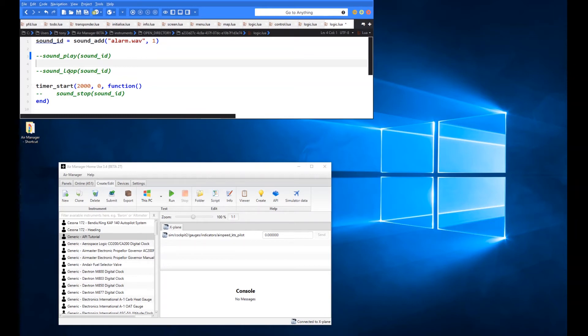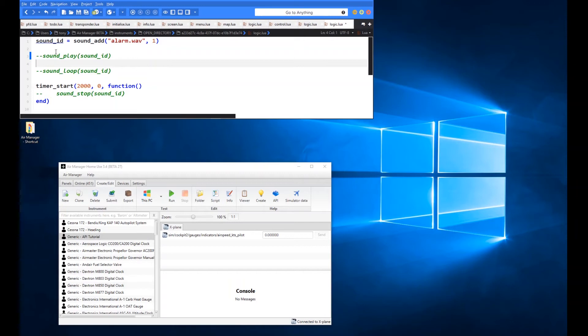And loop will just essentially do the same as play, but it will continually keep looping that sound over and over. So if the clip only lasts for 3 or 4 seconds, it will just keep looping that continually until we apply the sound stop.